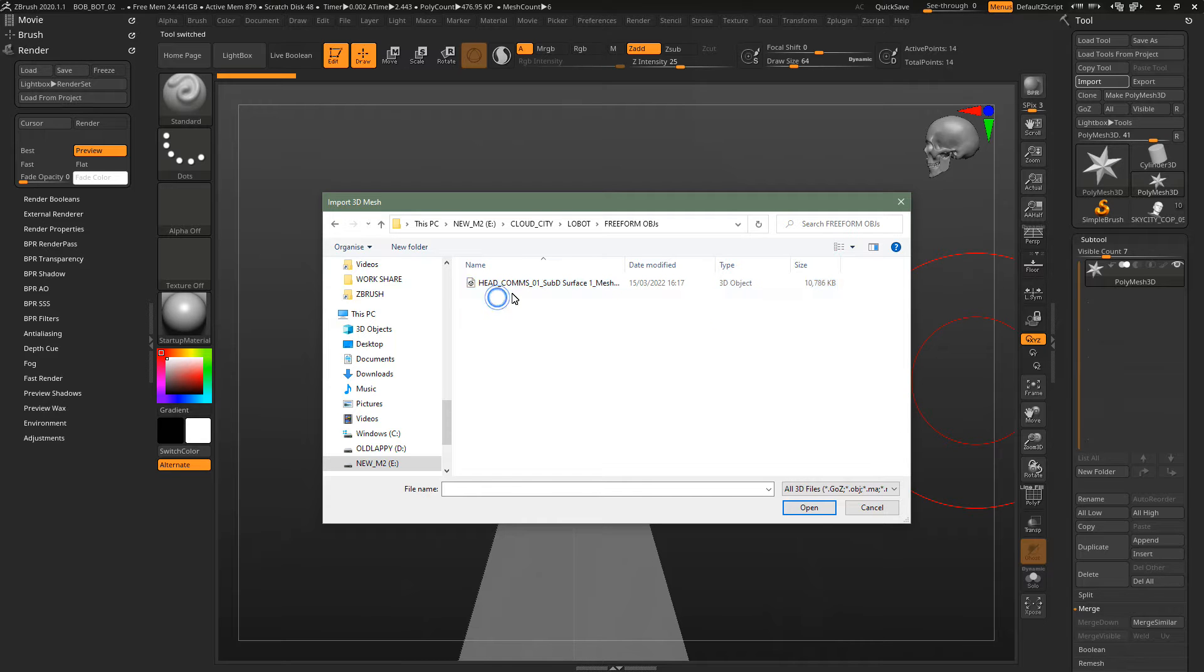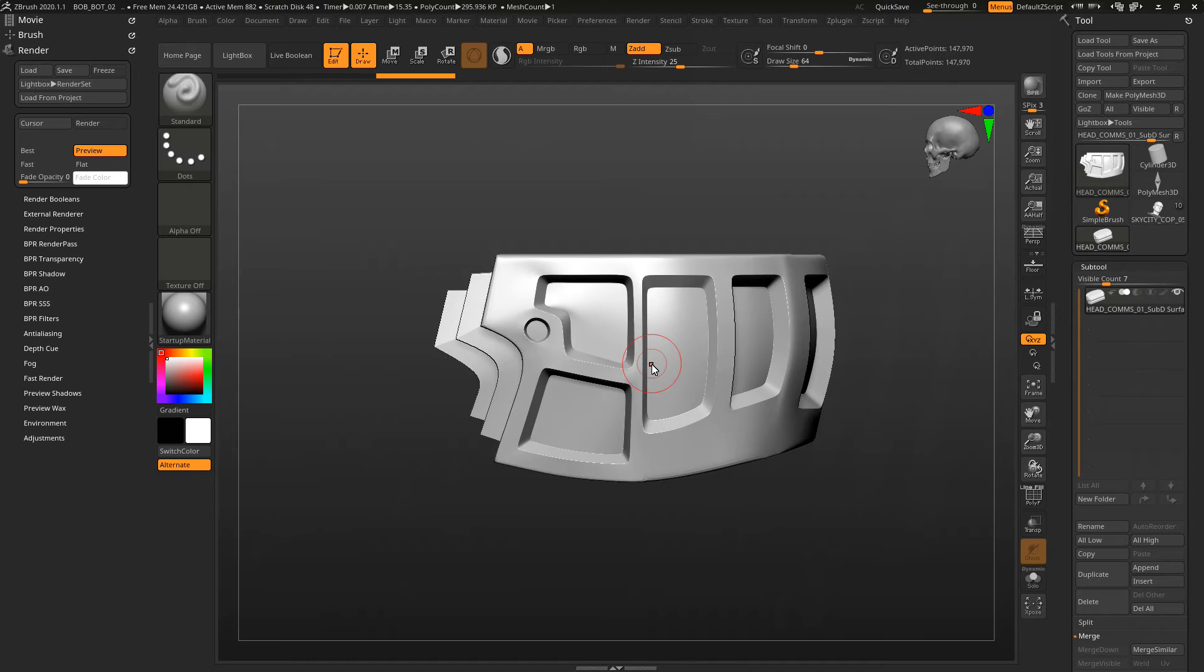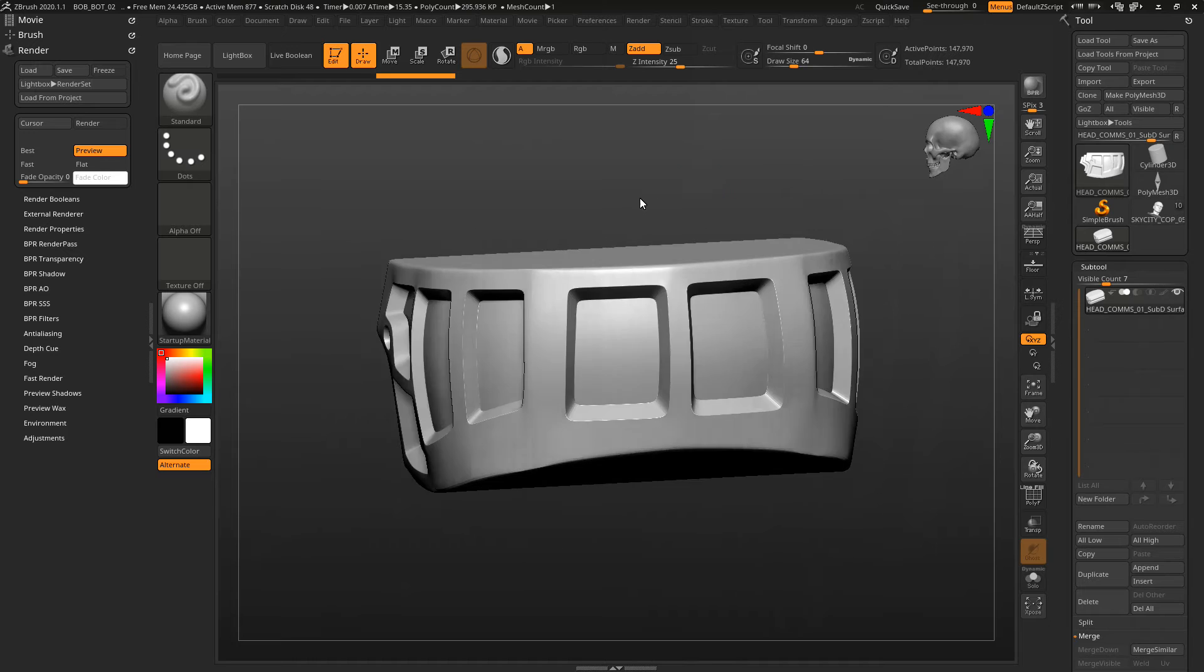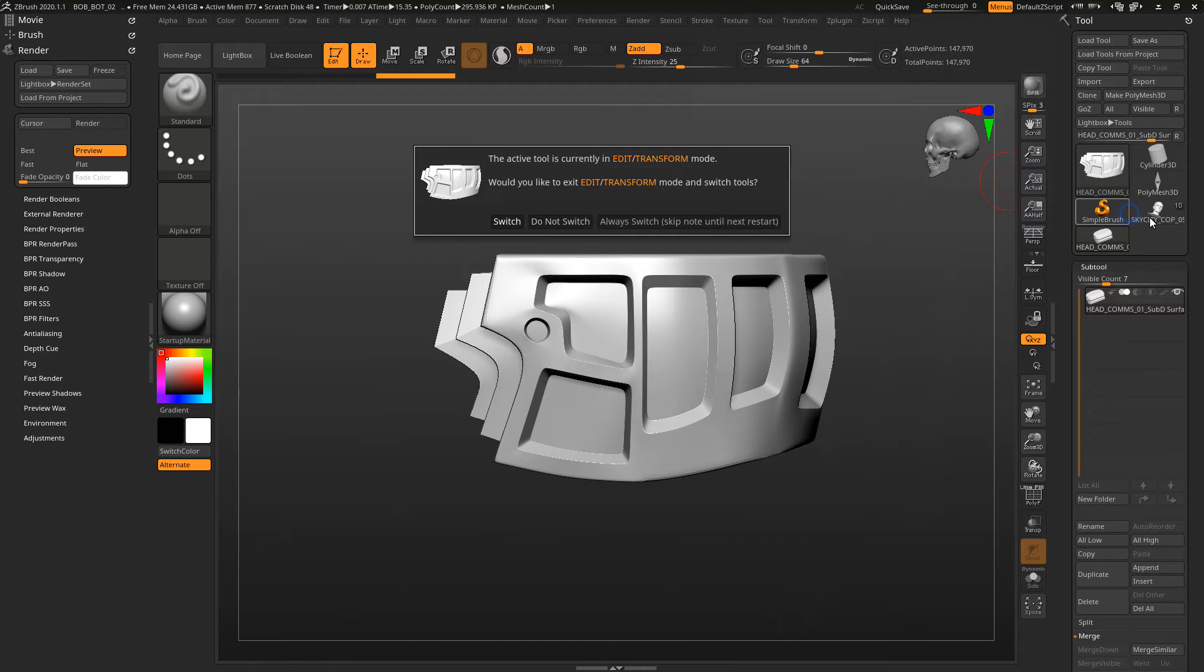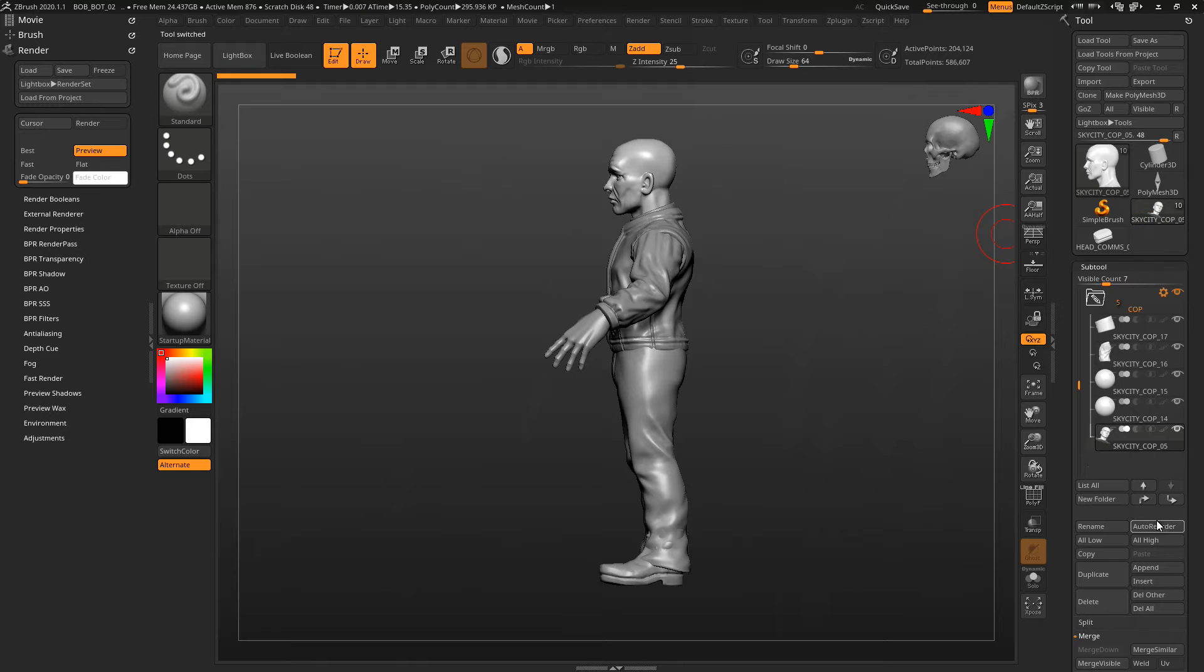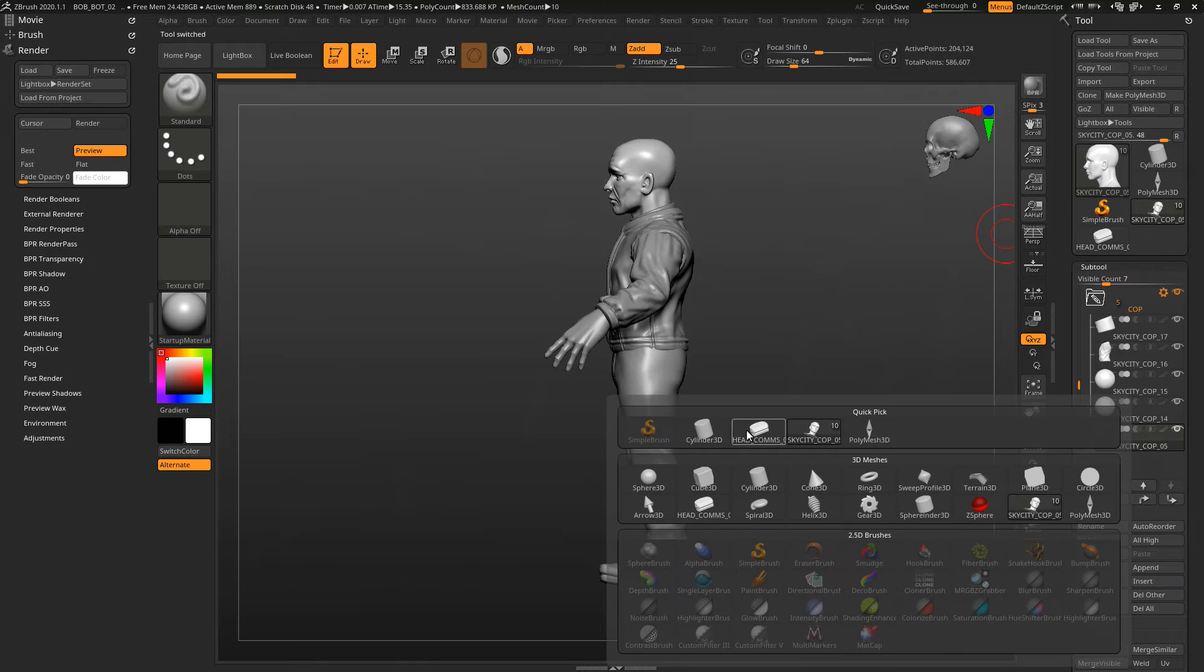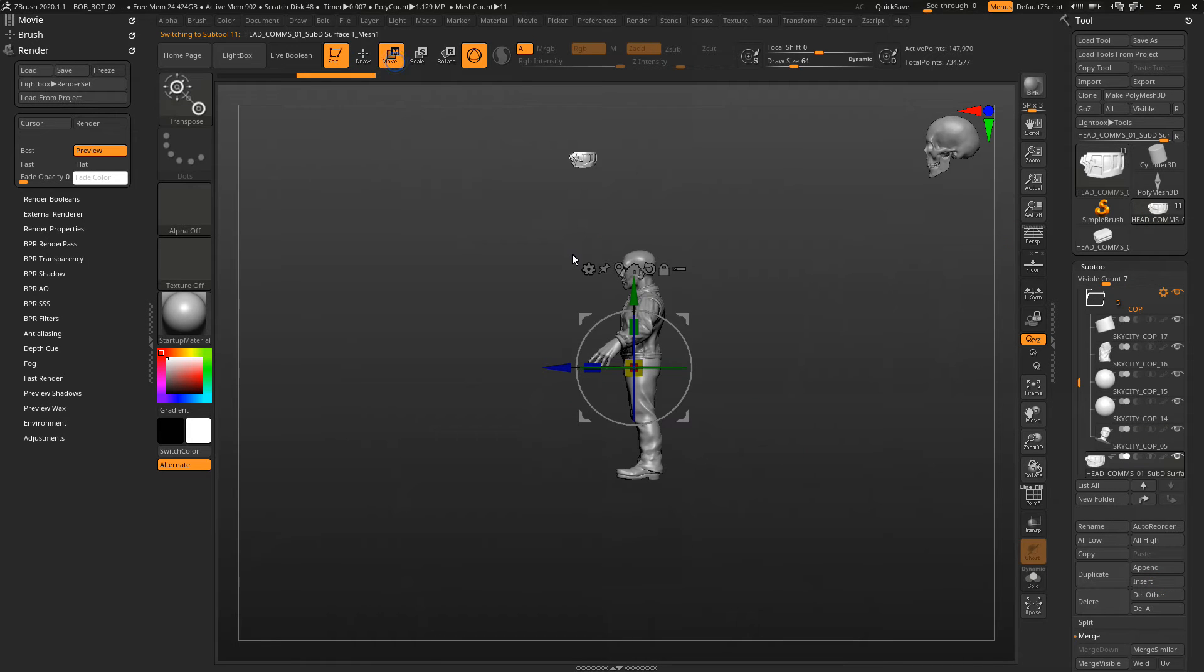Here I'm trying to find it, there it is. I've opened it up in here and then I insert it into my subtool collection.